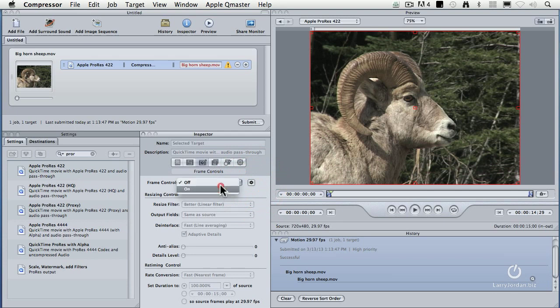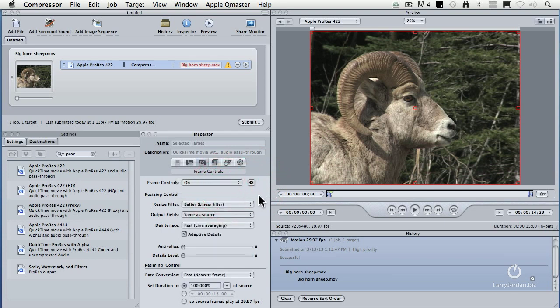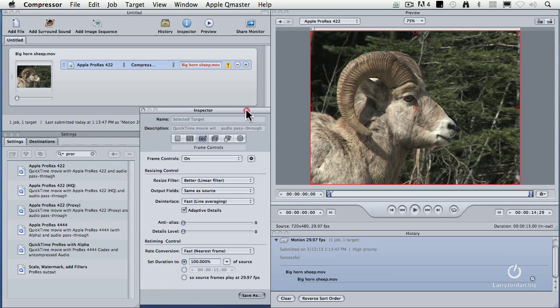In the menu, we can turn frame controls on or off. There are two big areas to frame controls: resizing, which also includes de-interlacing, and frame rate conversion. Let's take a look first at de-interlacing.